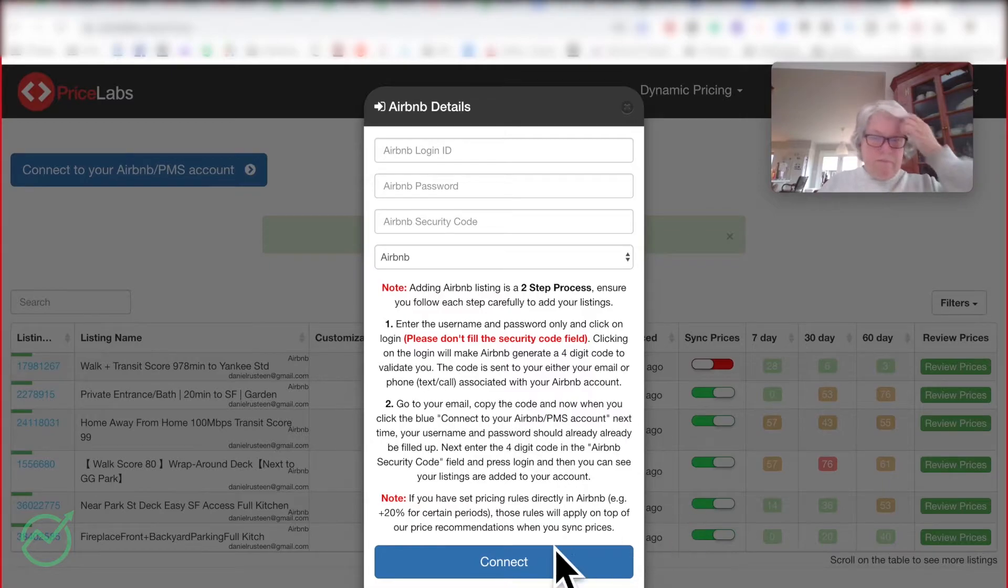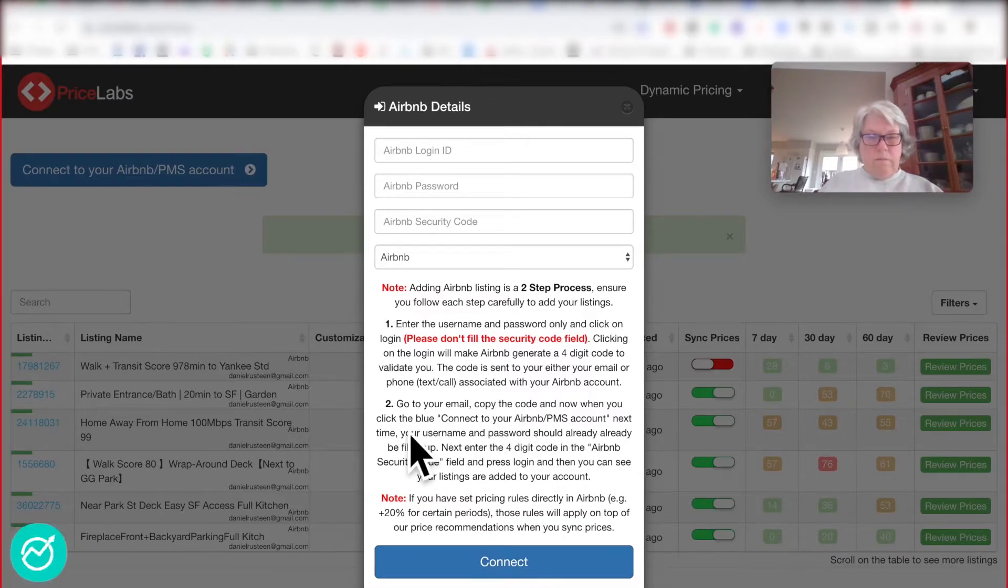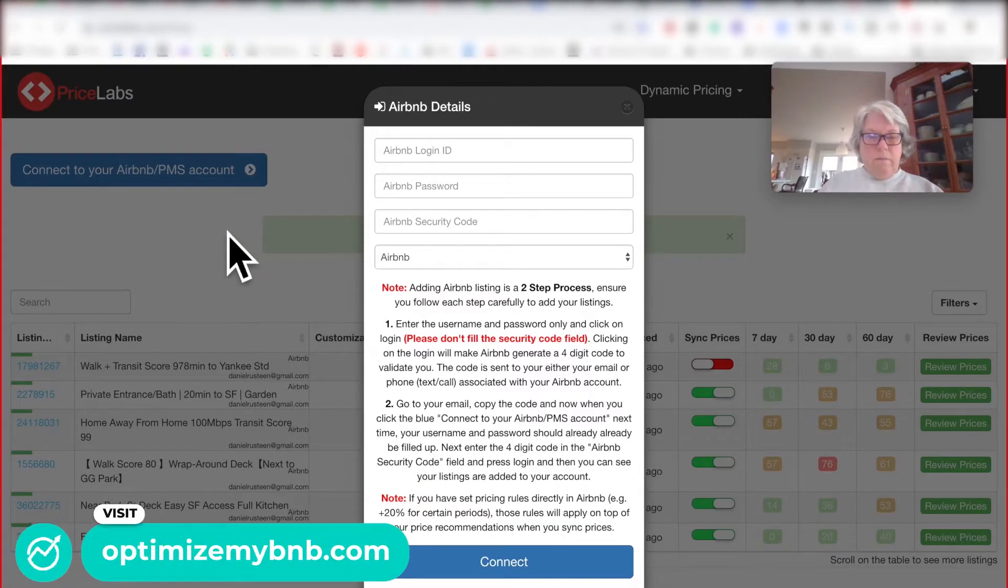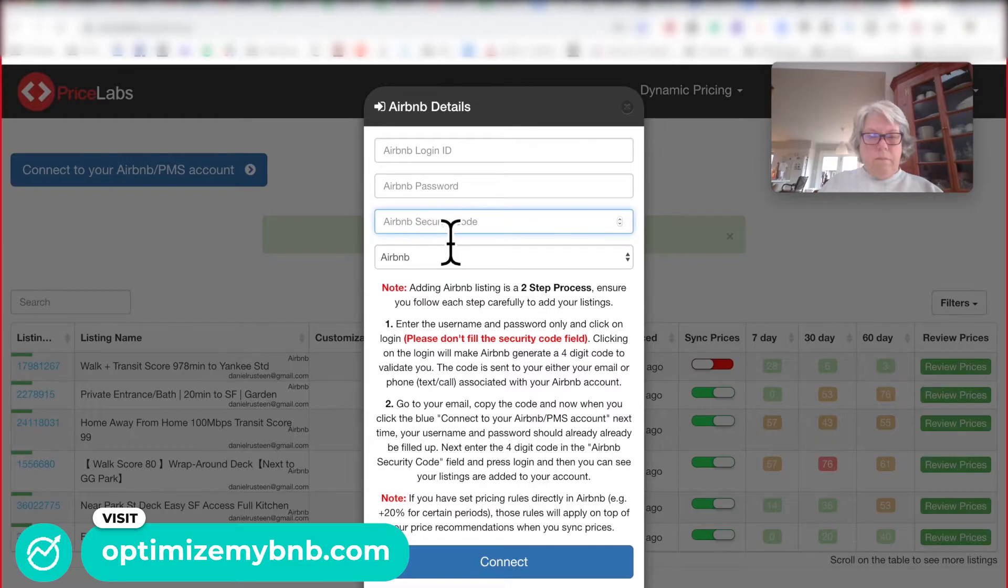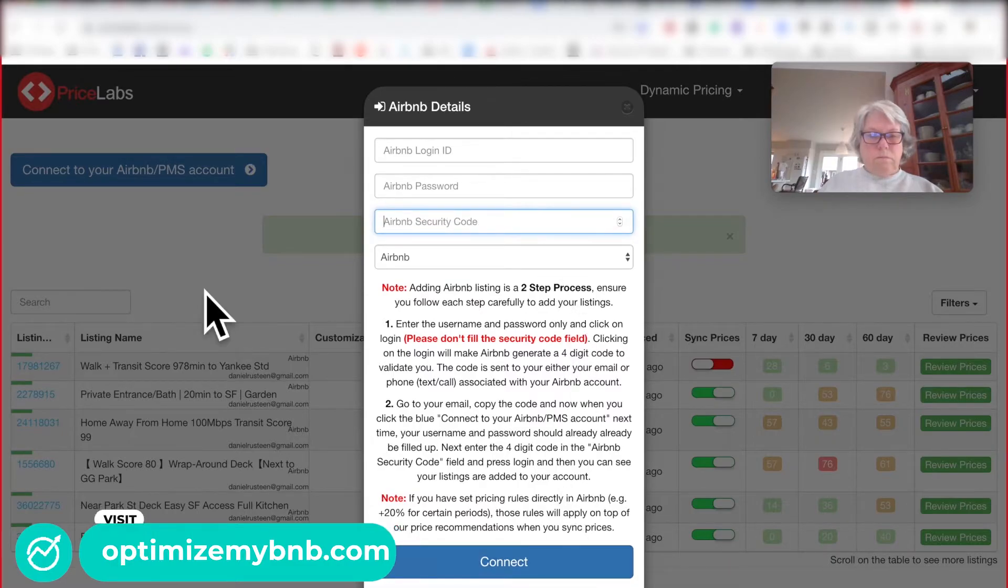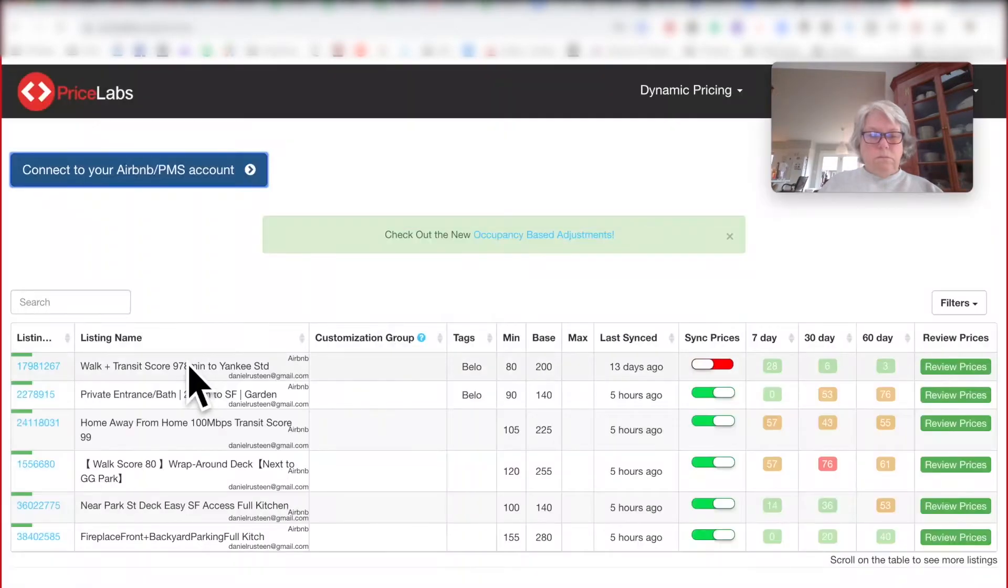And then you'll press connect. And then you'll have to click it again and enter the security code and press connect again, and then your listings will show up down here.